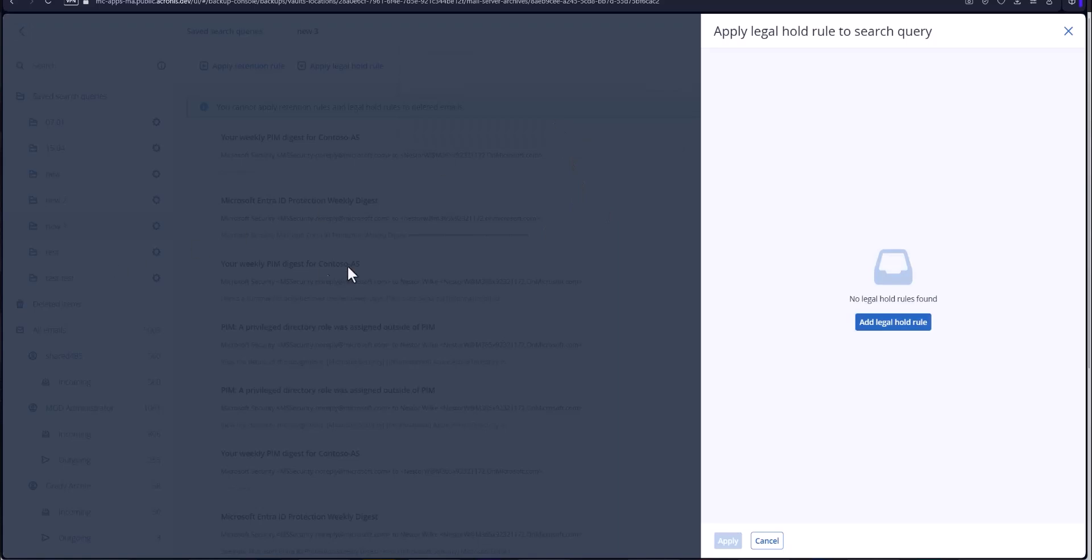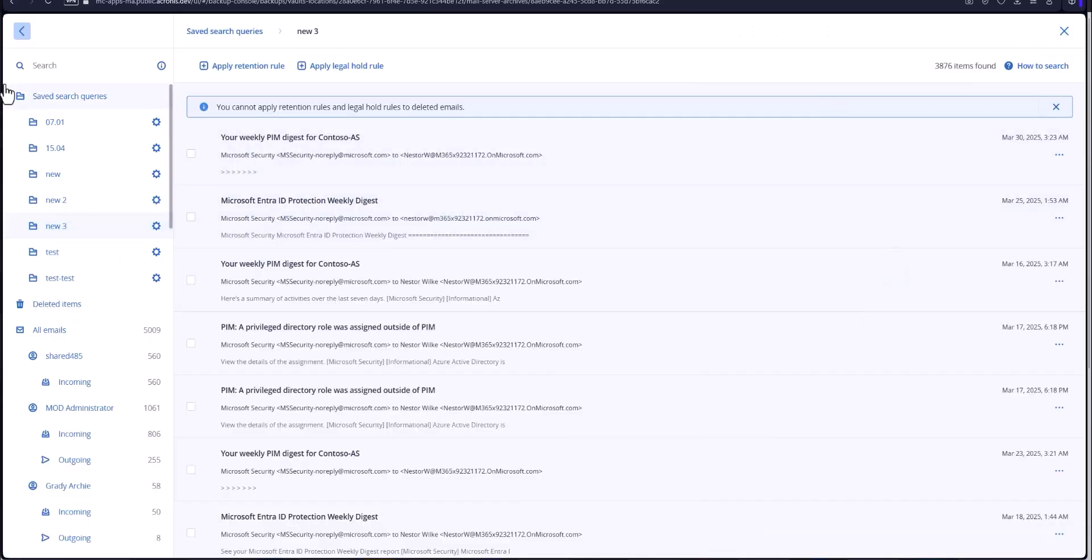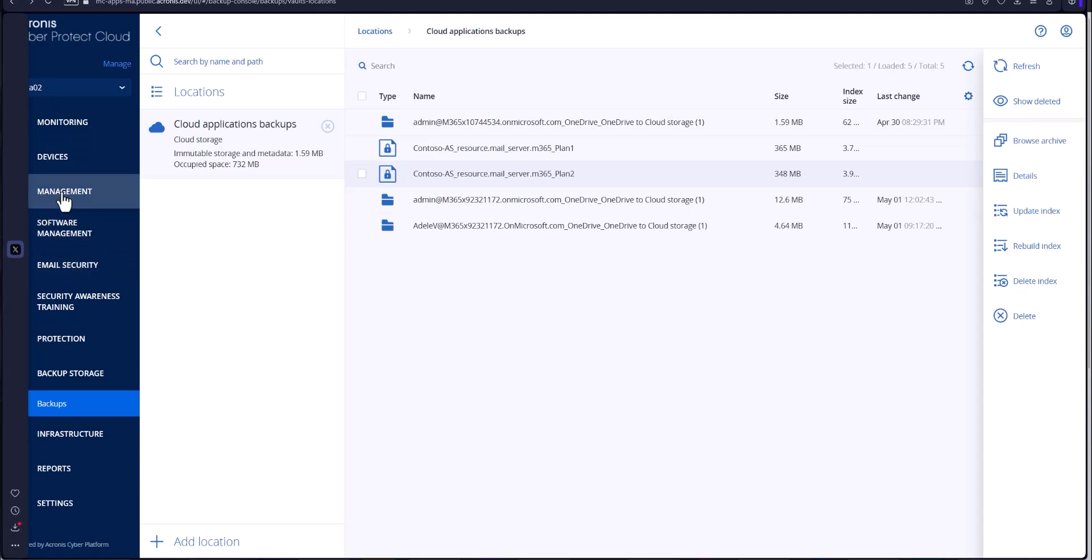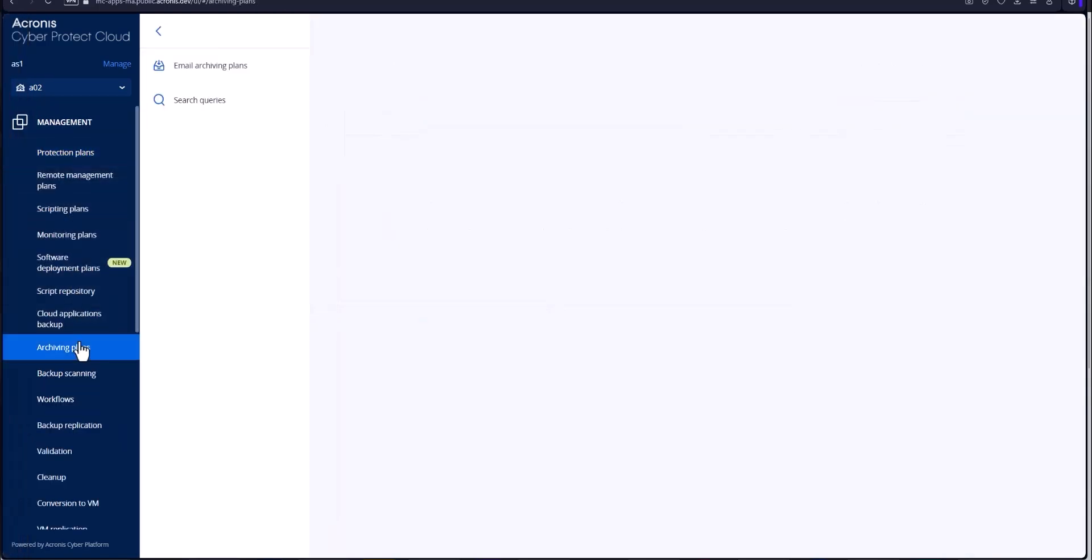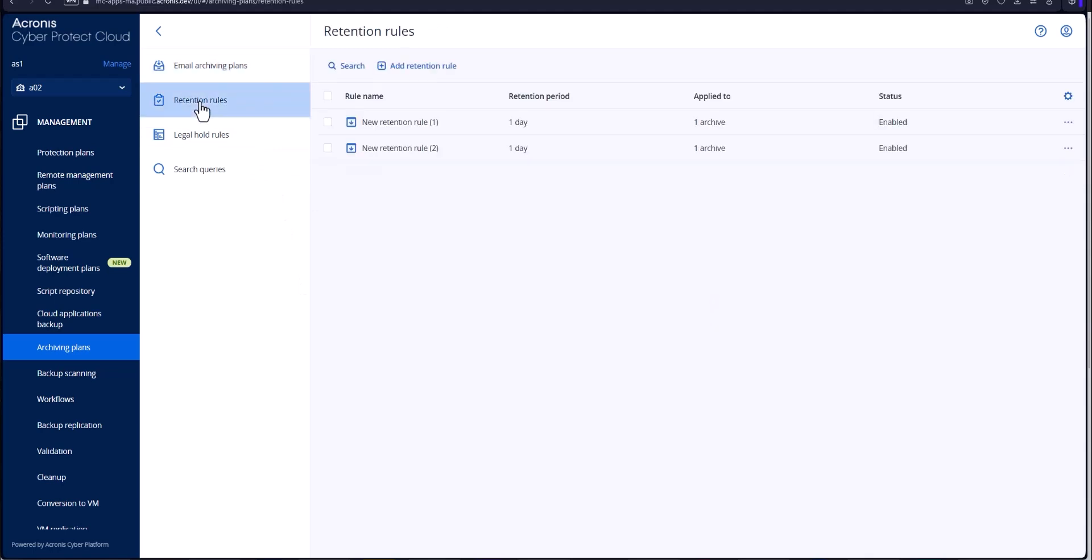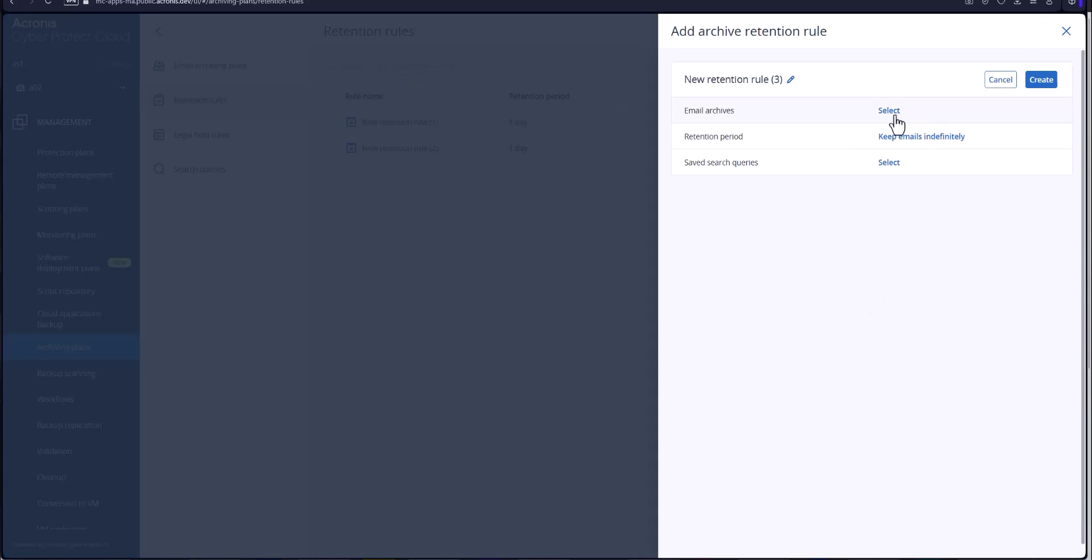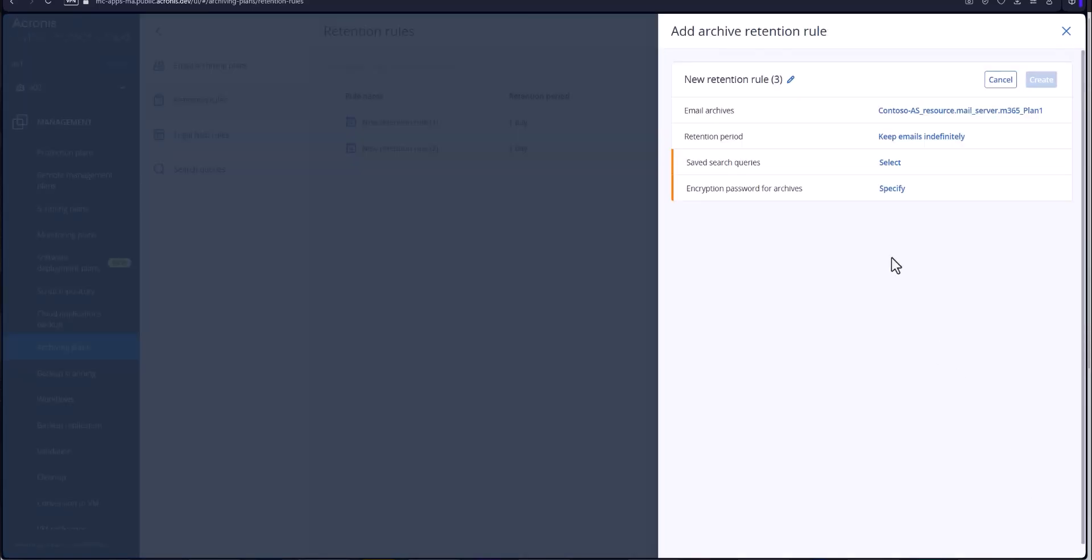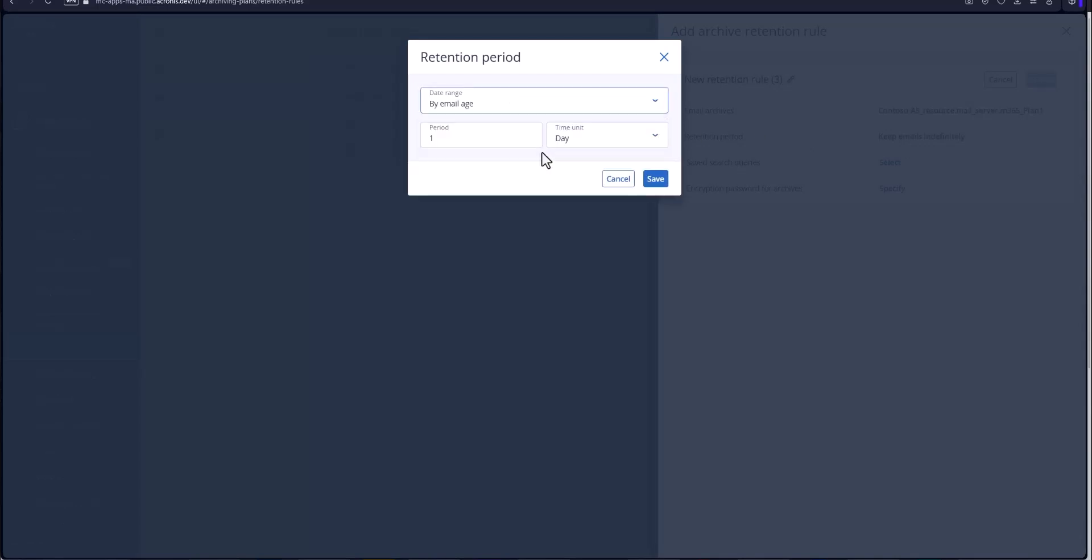Now I want to show you real quickly the ability to do that up under management as well. Let's go into archiving plans. You've got your email and archiving plans here. You've got your retention rules and here's where you can add retention rules to what you want to do. You could do it for this particular archive and you keep the emails indefinitely like I said or by age five years for instance.